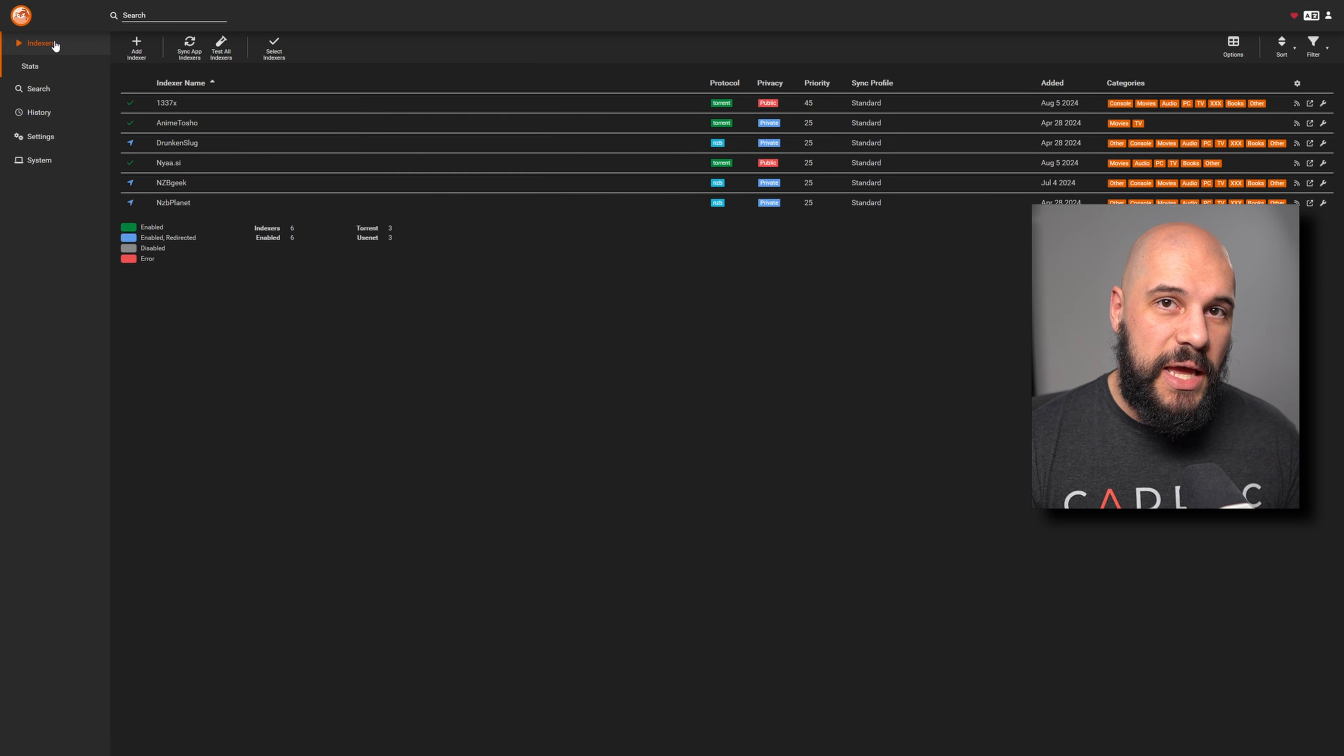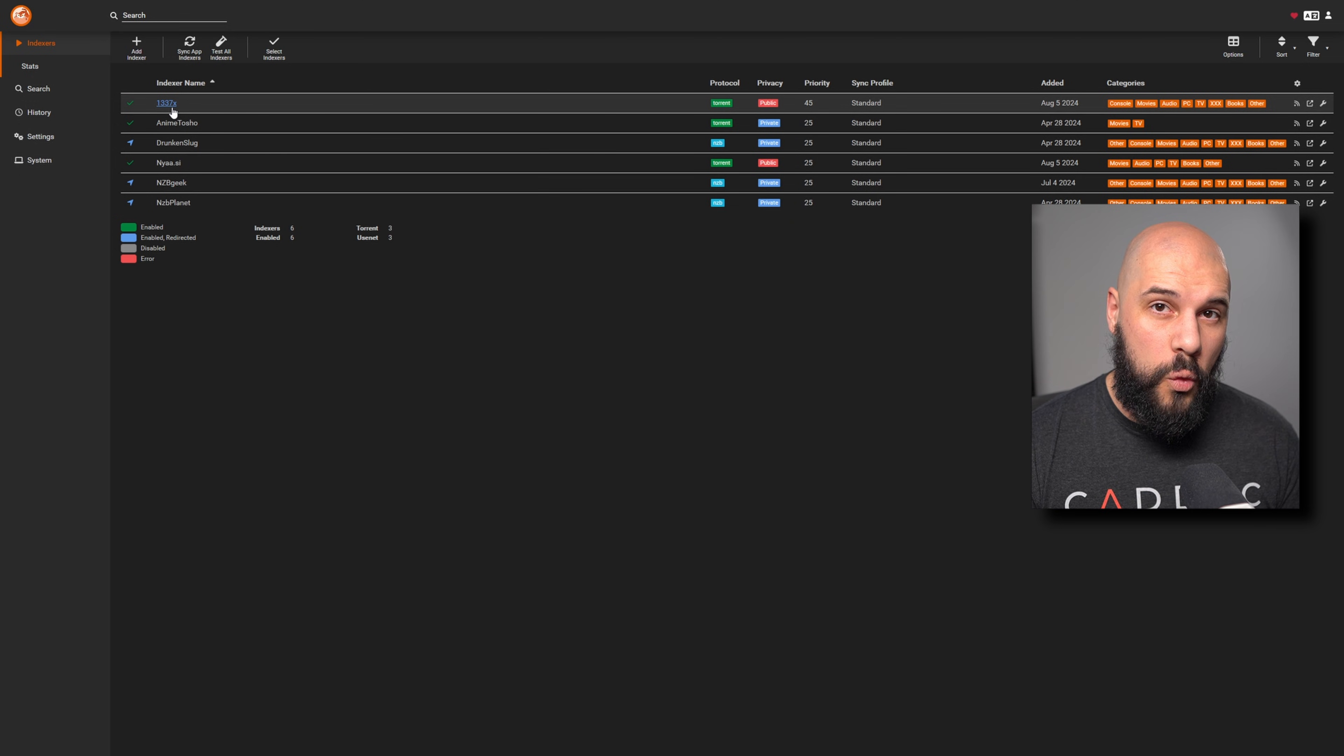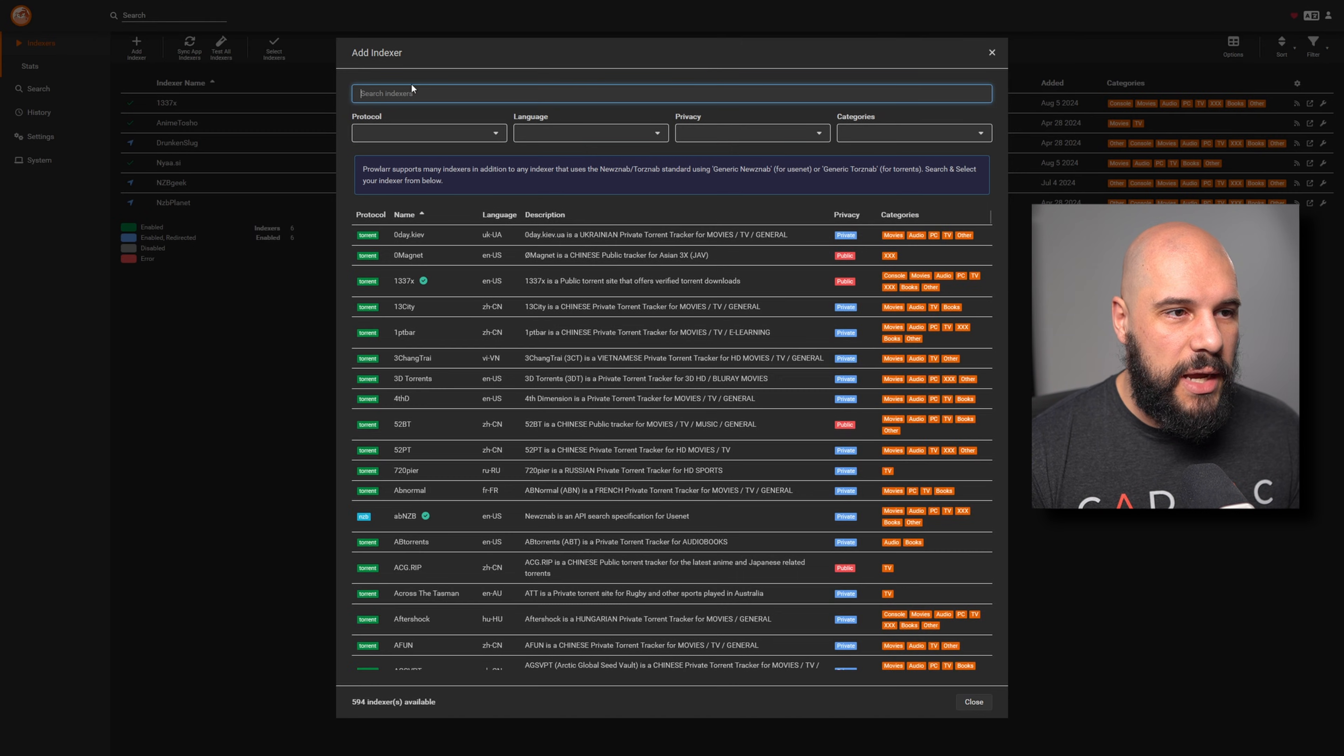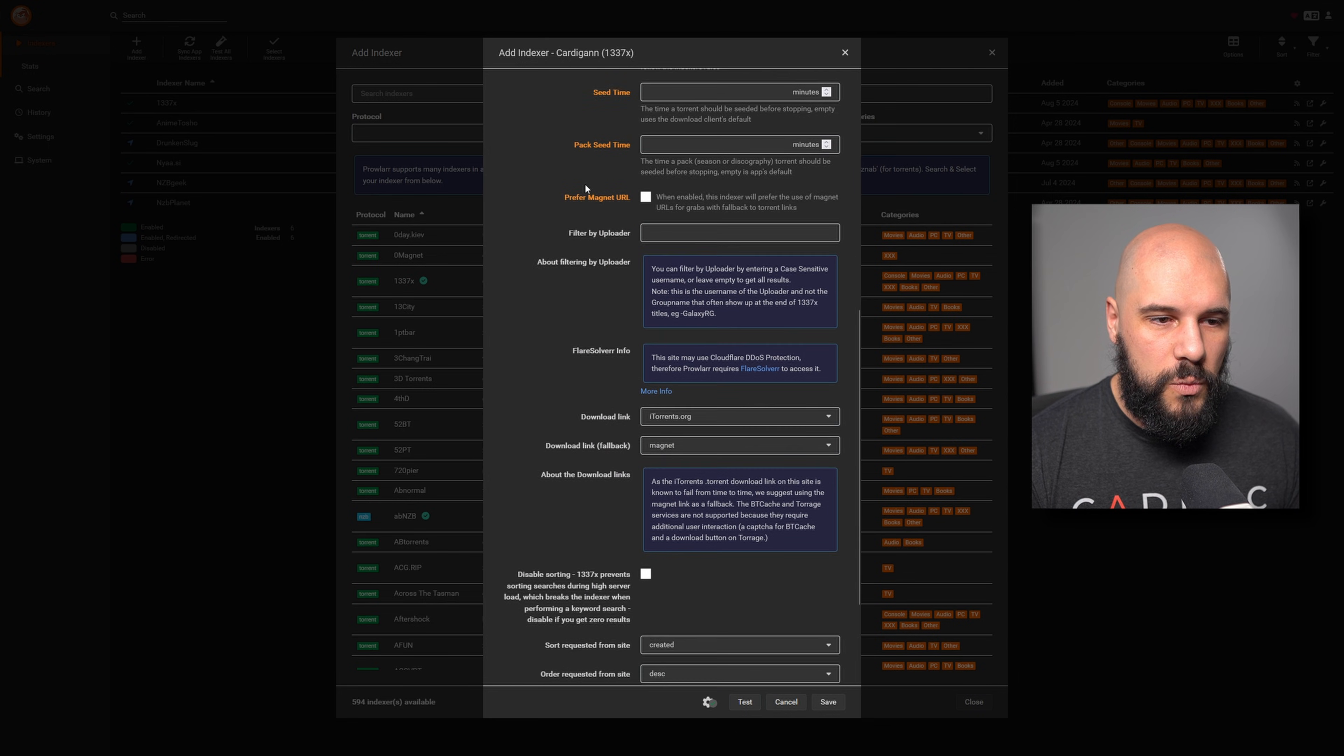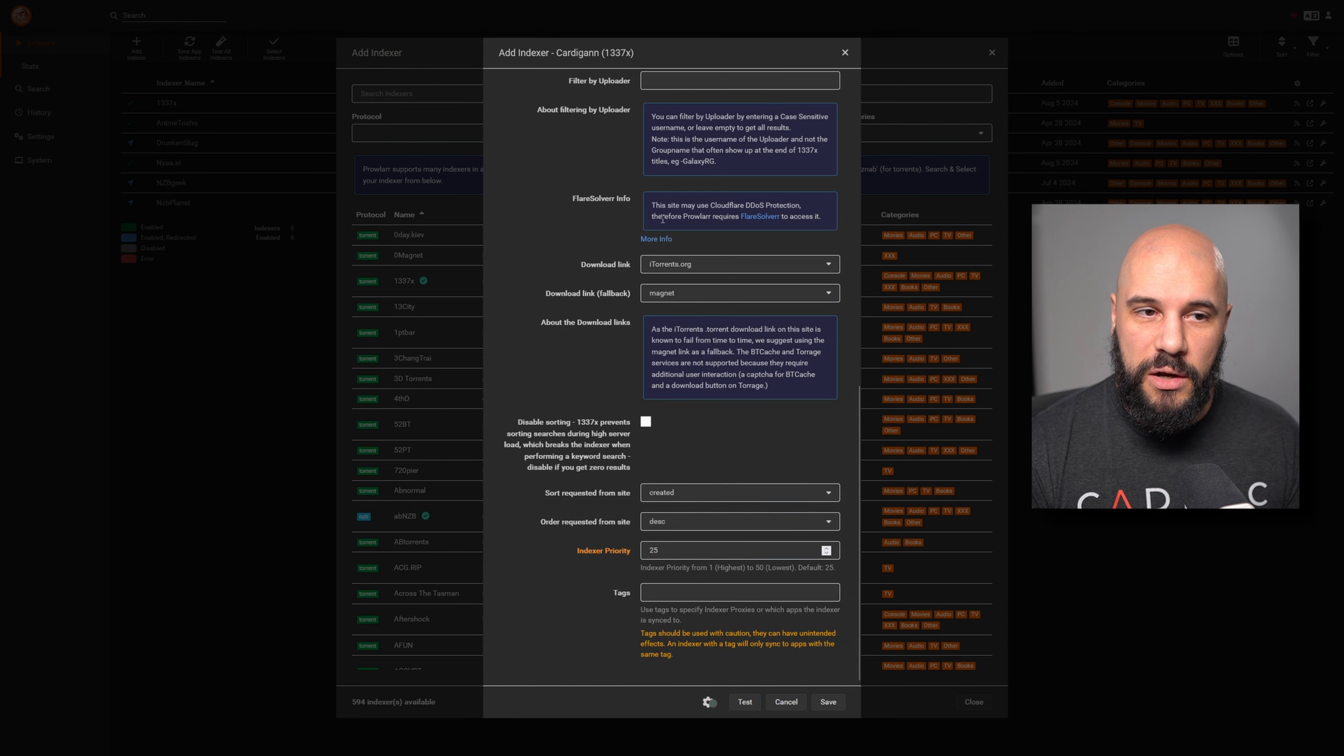Now the important part is we go back into our indexers and if you already have an indexer that you need to add it to, you can do it here or you can add one that you need to add it to. For example, I know that 1337X requires FlareSolverr. And a lot of them in their little templates will tell you that you need to add it. So we'll go to add indexer, we'll go to 1337, even though we already have it added. And as we scroll down here,